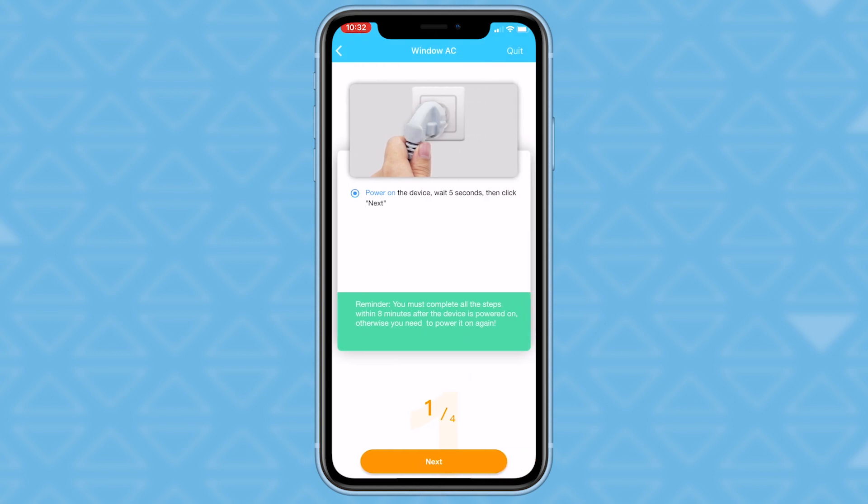There are four steps before we can fully use the app. First, plug in your device to the nearest outlet. Wait five seconds before turning it on.